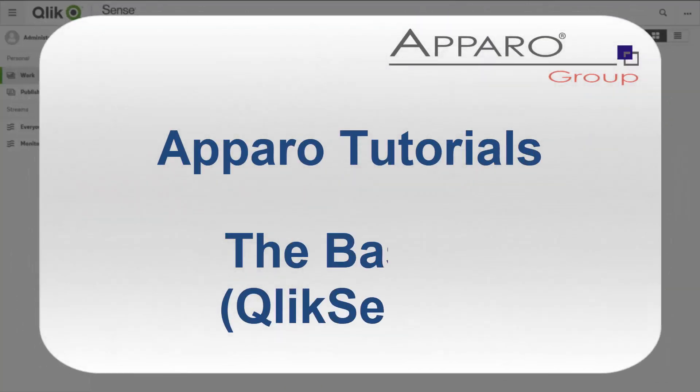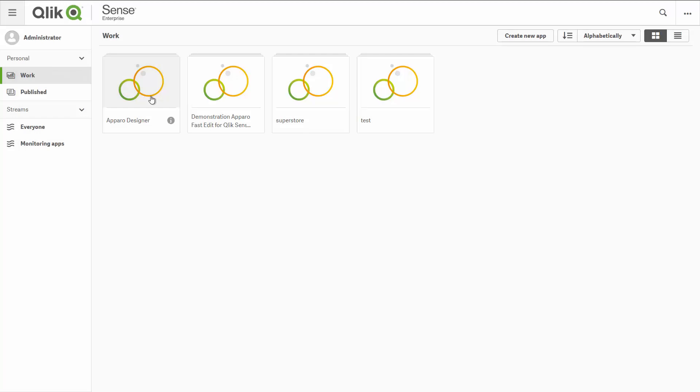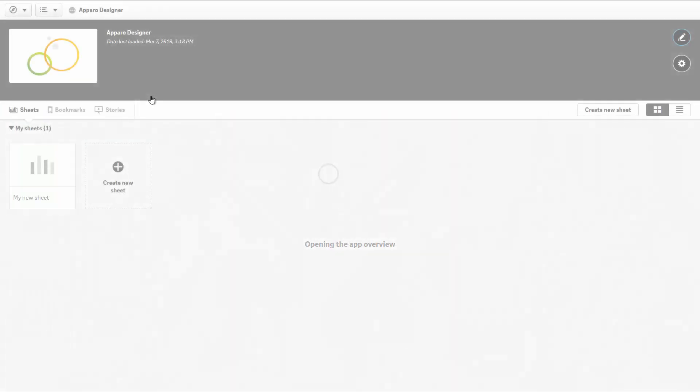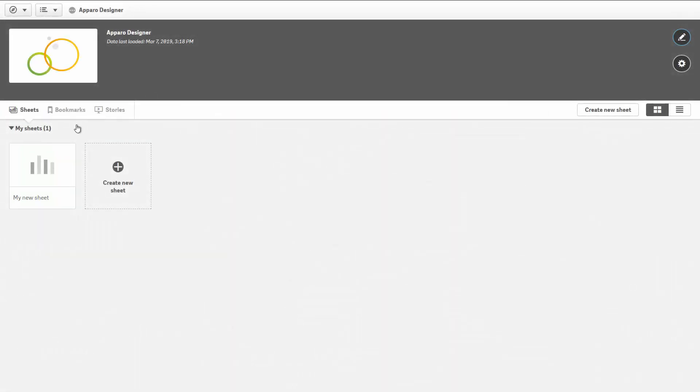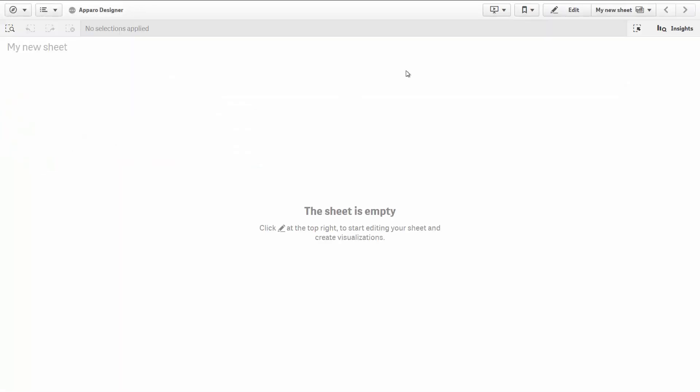Aparo Tutorials: The Basics. To access the Aparo Designer, you just need to create the Aparo Designer button.